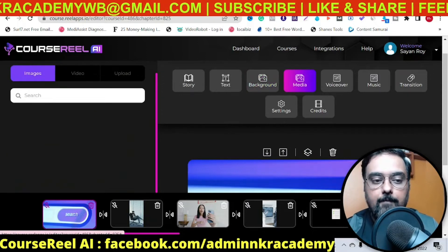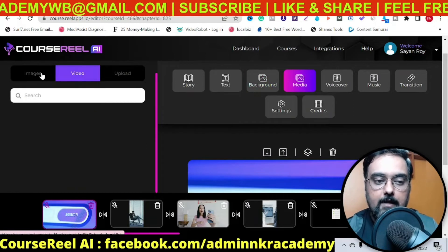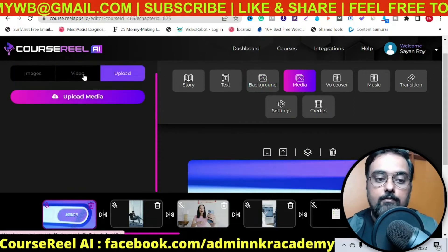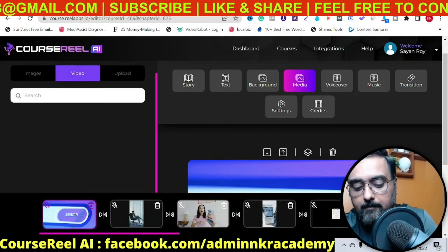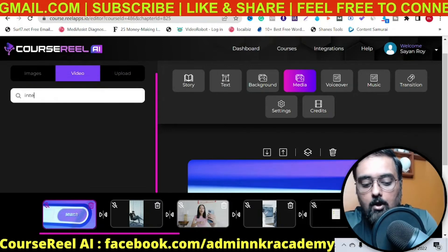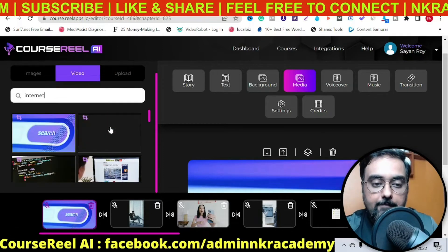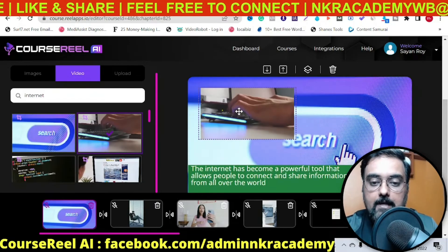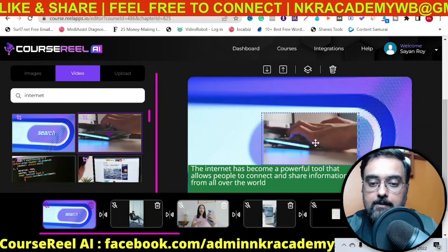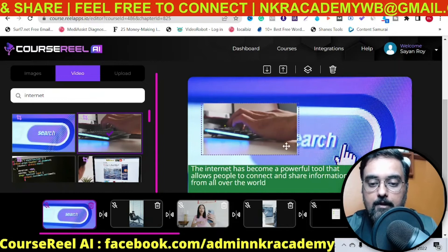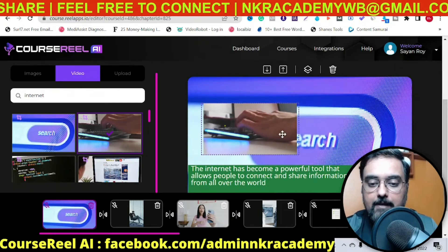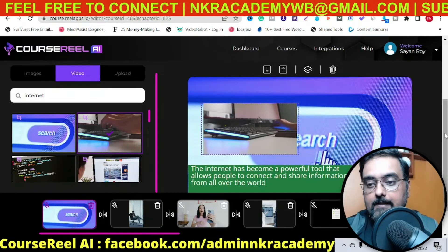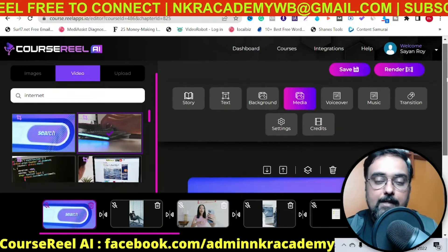The next part here is Media. You can upload a video, insert an image, or upload your own stuff. Say for example we want to add something on internet — maybe we want to add this one. Click on that and you can see it has come up, and you can reposition it wherever you want. You can resize it as well. You can insert videos within videos as well.